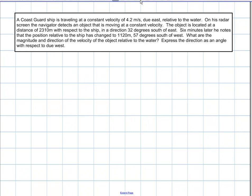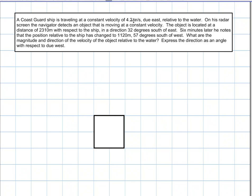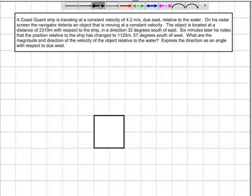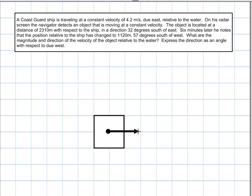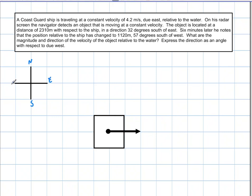So let's take a look at what we have. We have a Coast Guard ship moving at a constant velocity of 4.2 meters per second due east, relative to the water. I'm going to draw that here. And I have my compass labeled — north, south, east, west — just so we can clarify what's going on. We're going to put that in unit vector notation in a little bit.